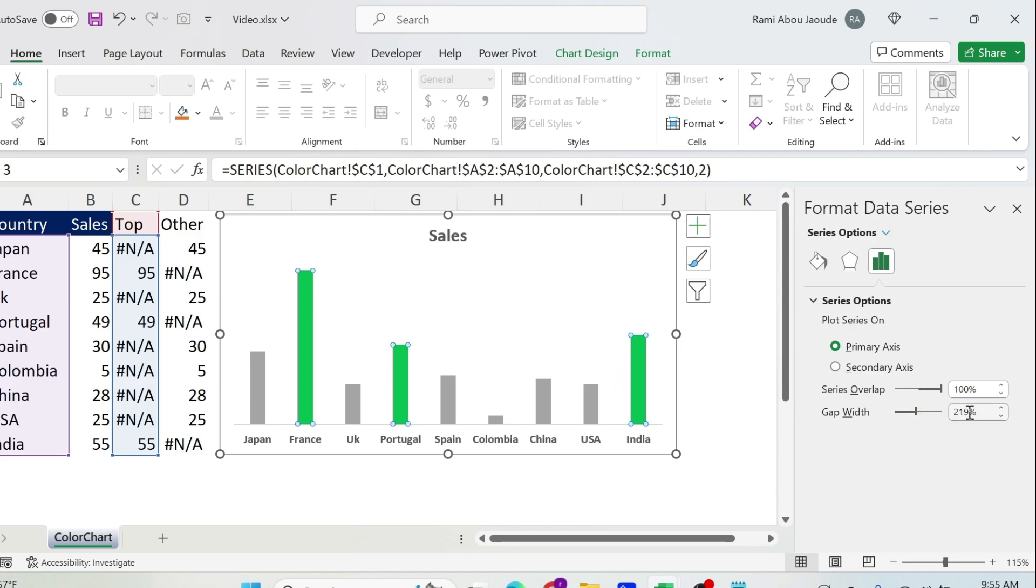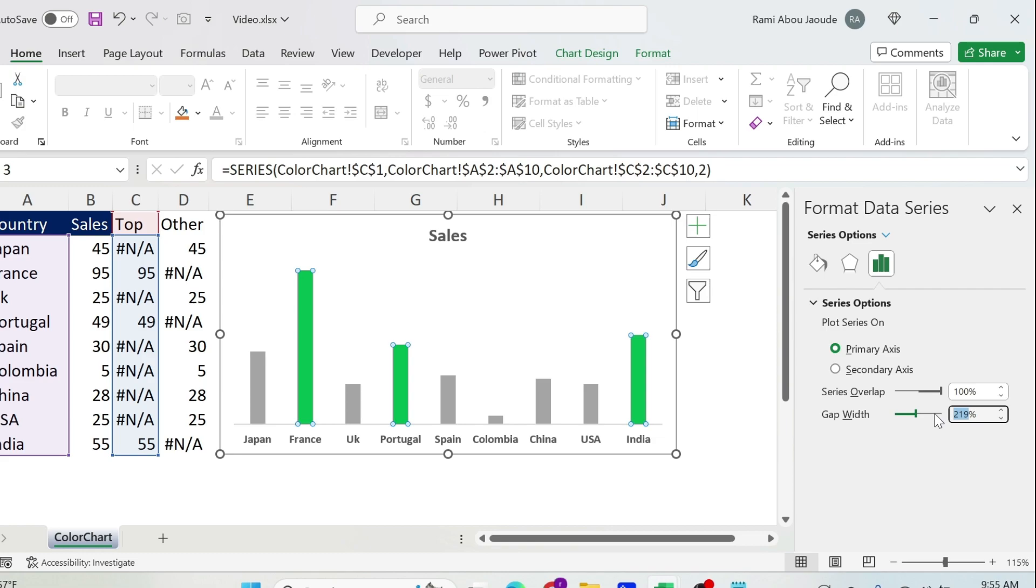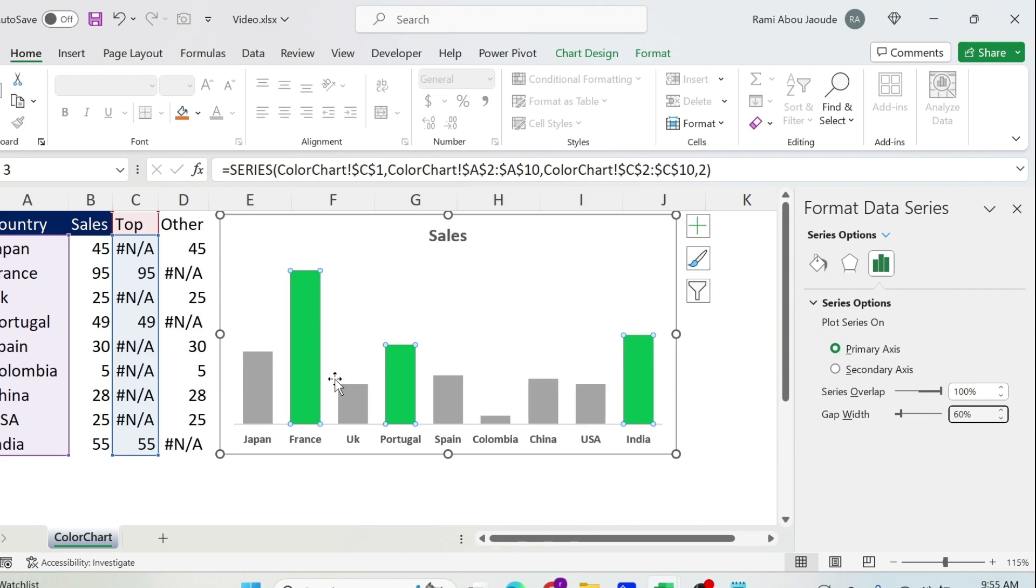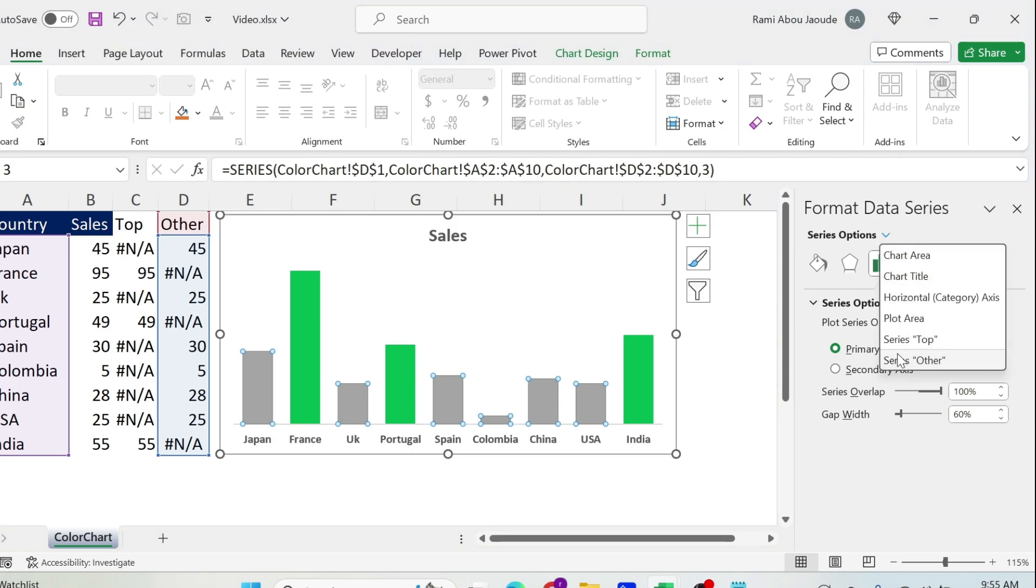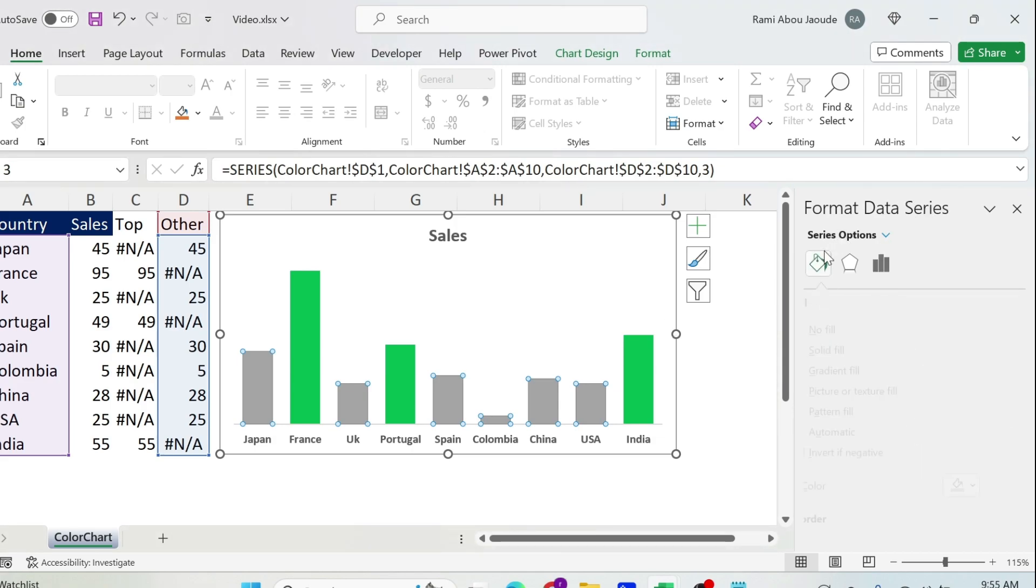If we play with the Gap Width we can just put it at 60, press enter. You have less space, it is nicer for your chart. So now we have this done. We need to play with the other one. So I'm just going to click on it, check whether I have the right thing, Series Others, and then here you can go and change the color. We're going to use this blue. Perfect.